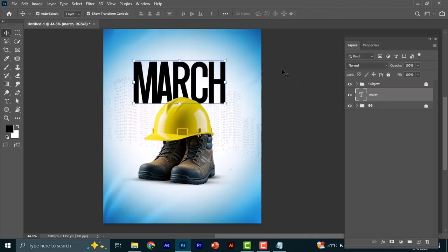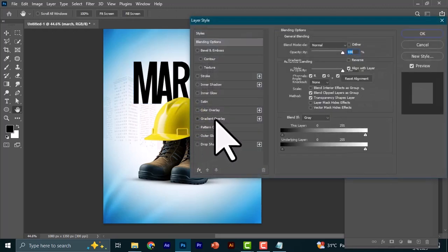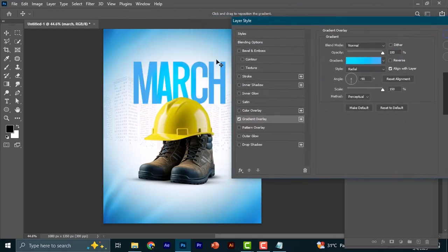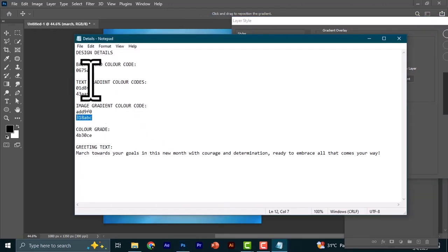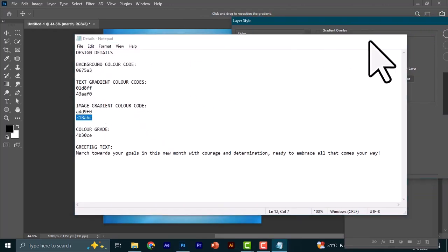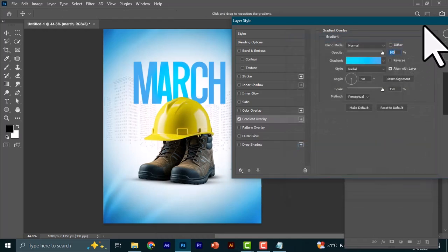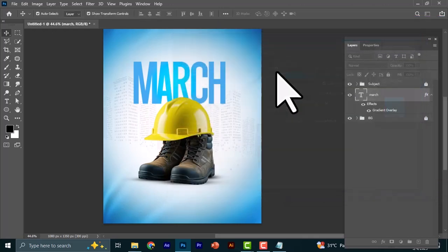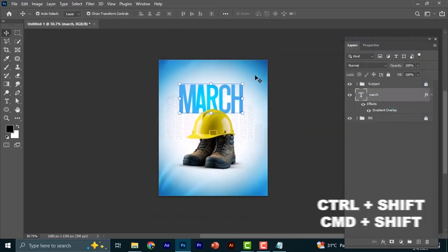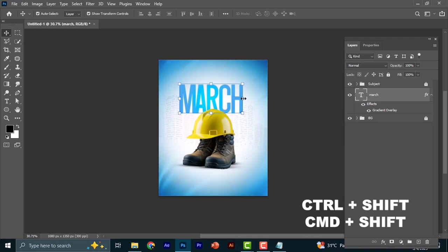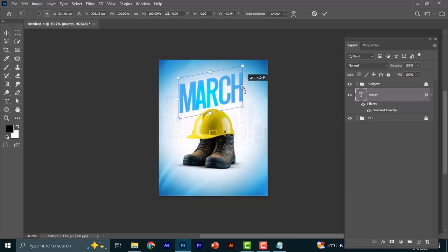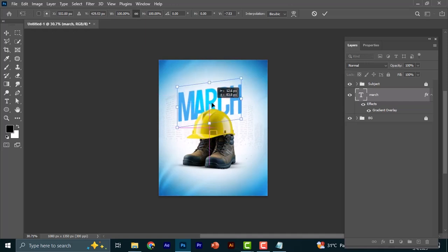We'll add a gradient overlay on the font. Double-click the layer and go to Gradient Overlay. The color codes for this are in the description under 'text gradient color codes.' Copy and paste each code onto the gradient handles. Then hold Ctrl+Shift (or Command+Shift on Mac), click on the text layer, and drag it up to create a skew effect, then bring it back down.